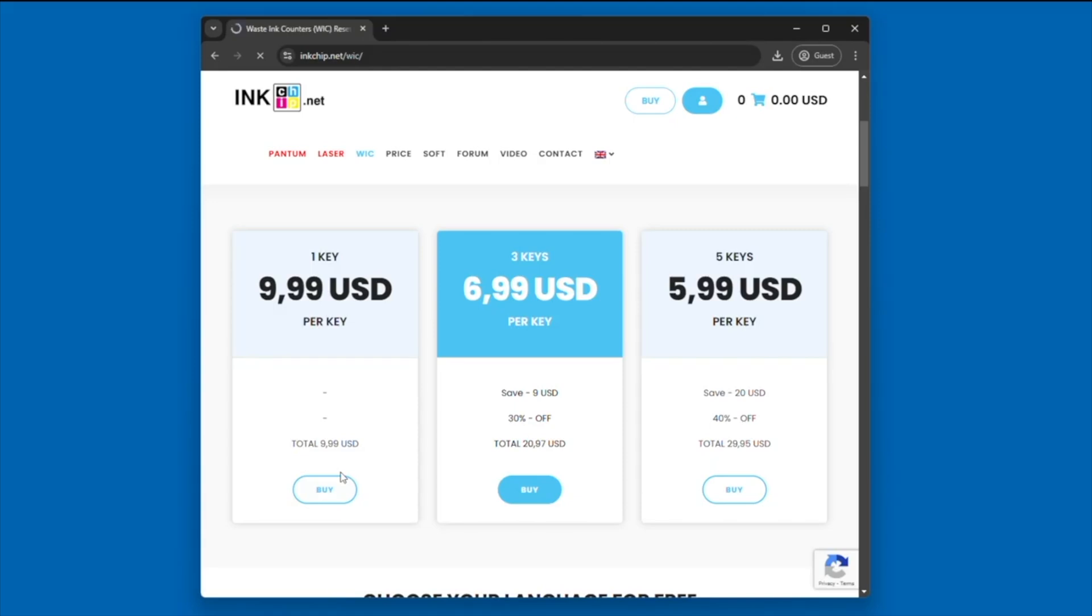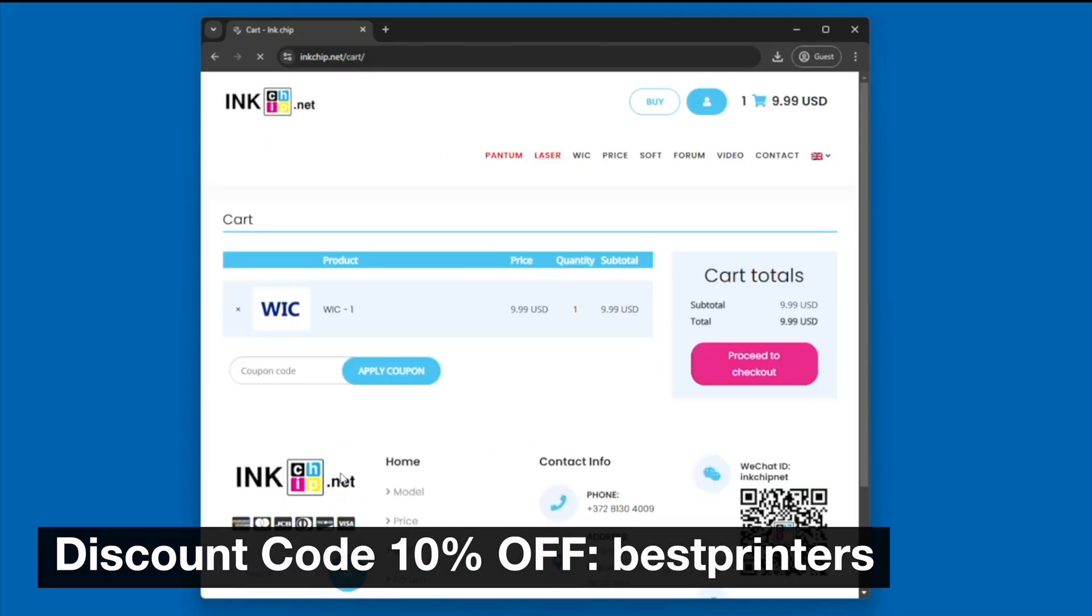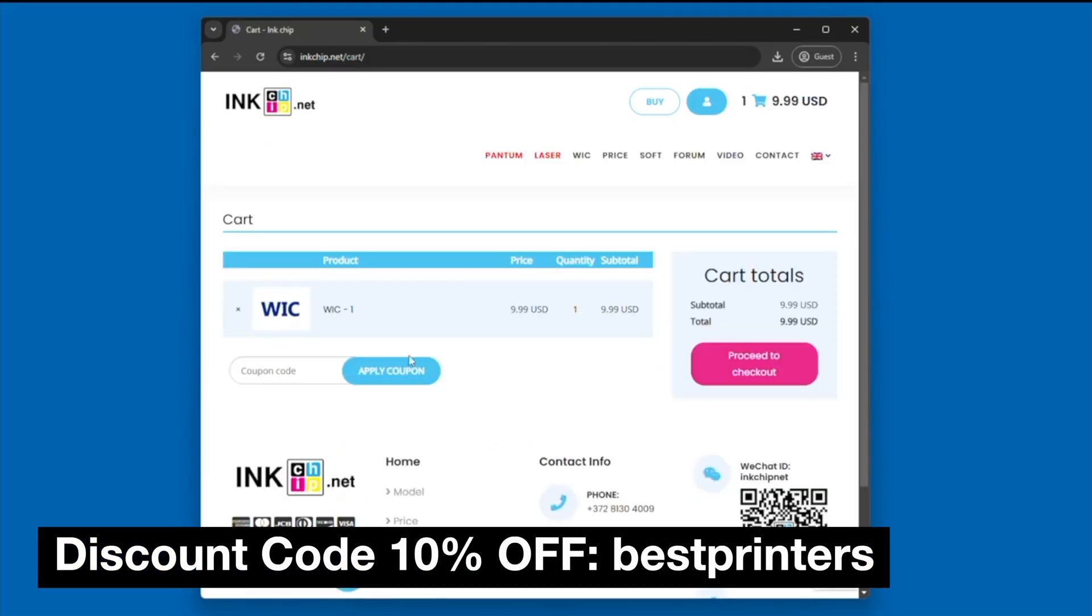We're going to go back to inkchip.net and click on WIC. This is where we can actually purchase a reset key. We only need one, so I'm going to click buy for the one WIC code.